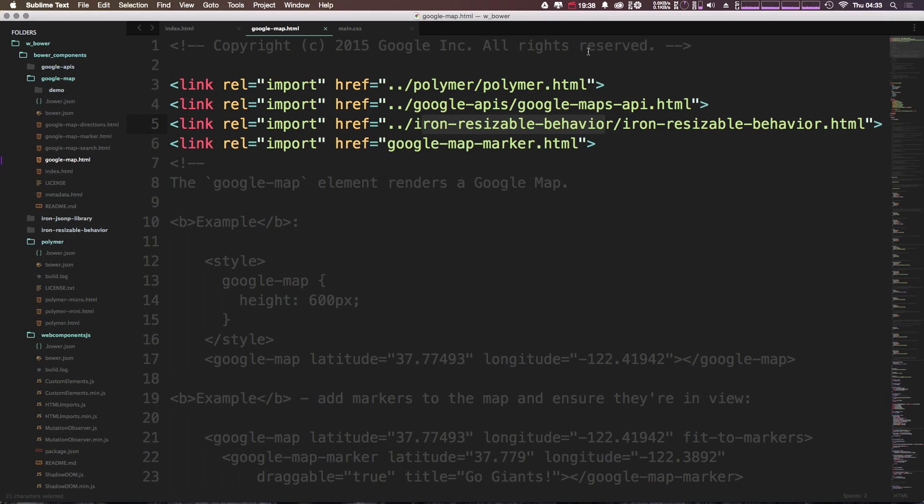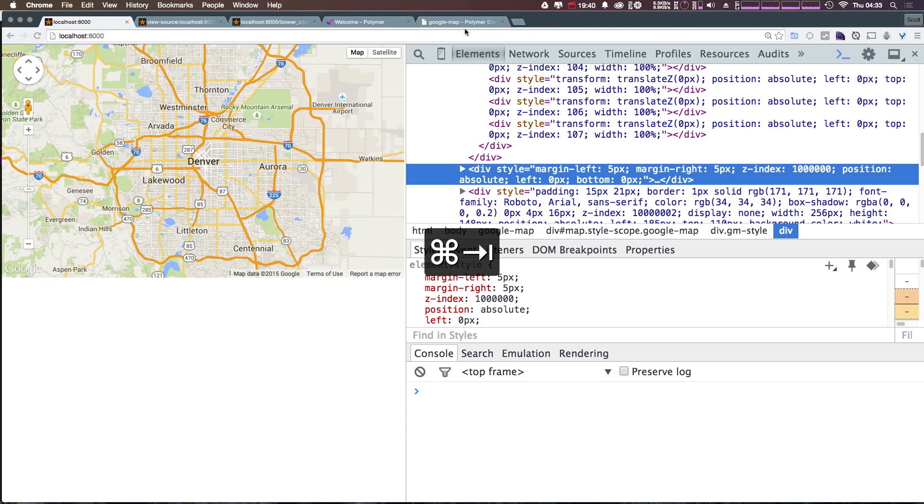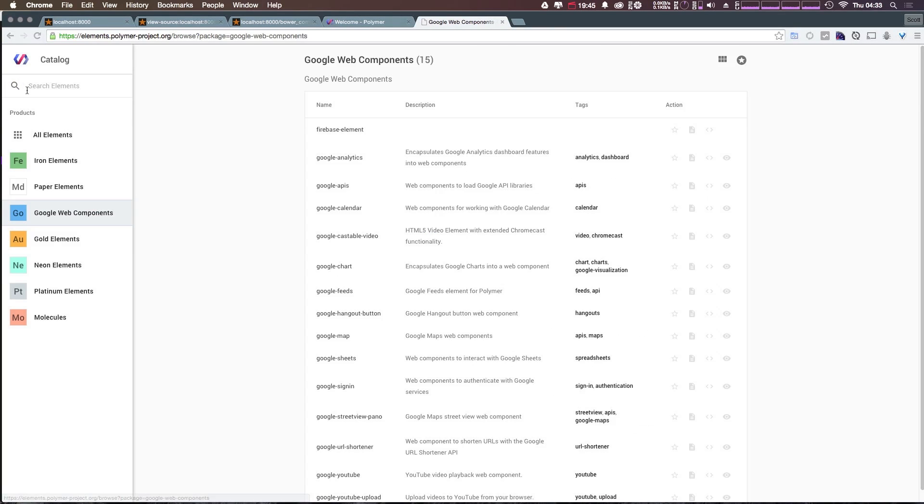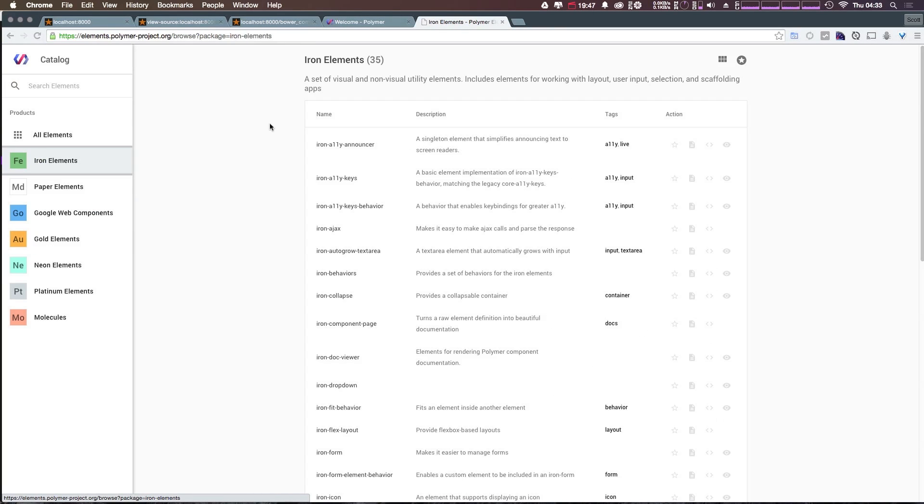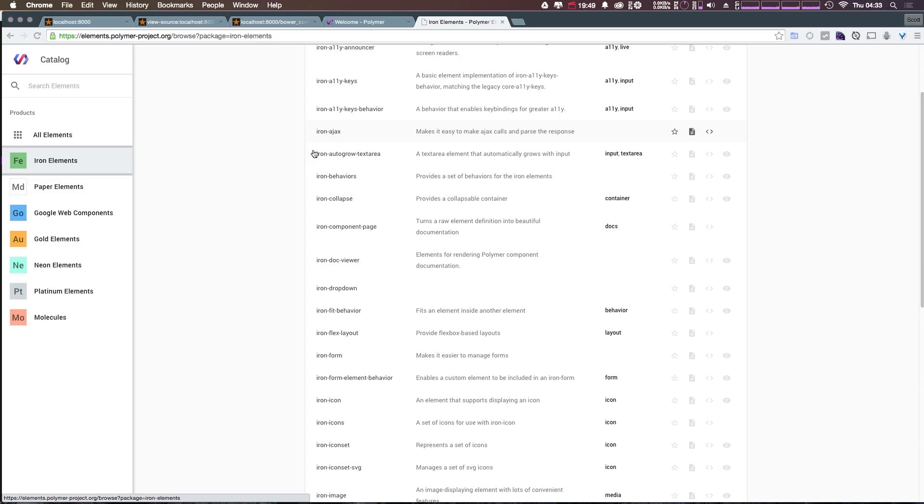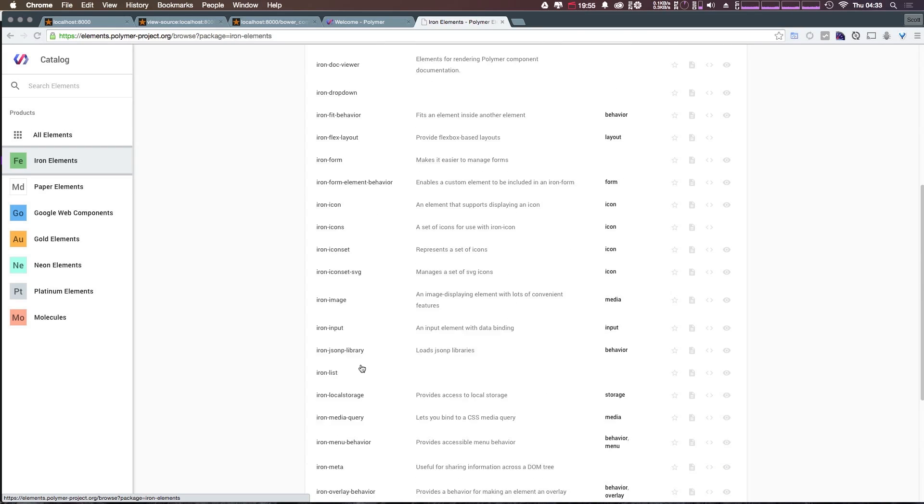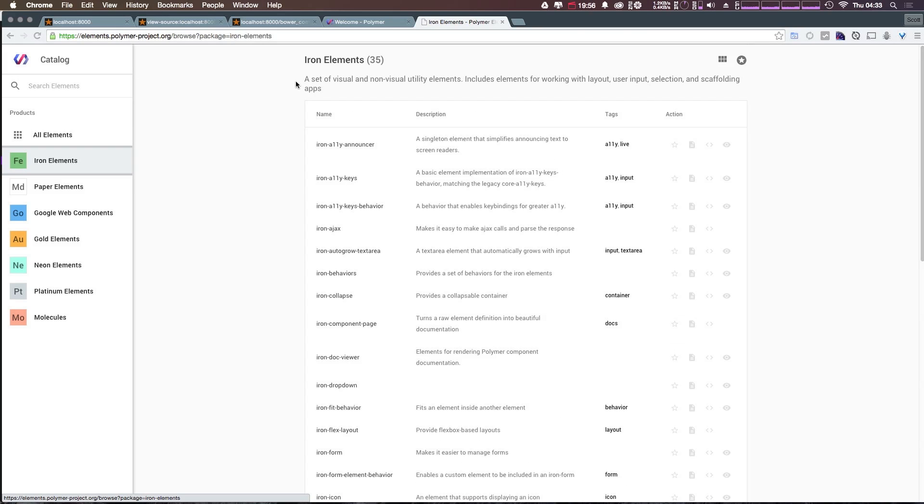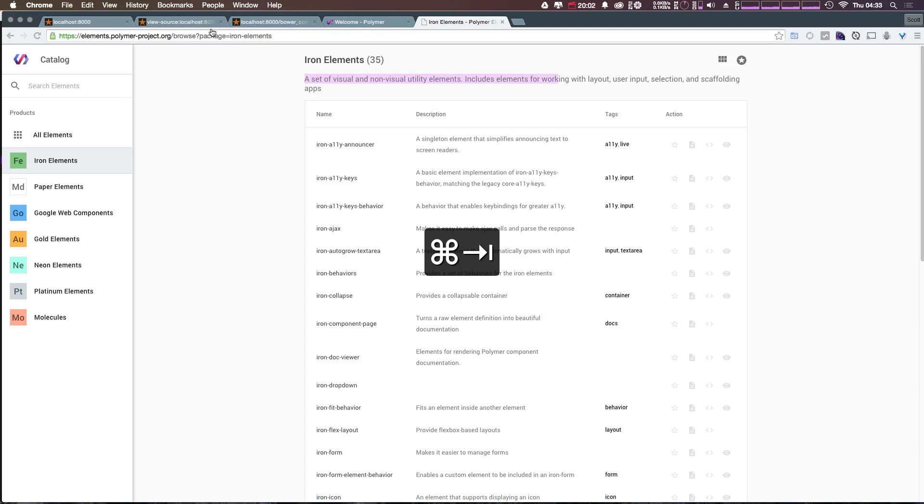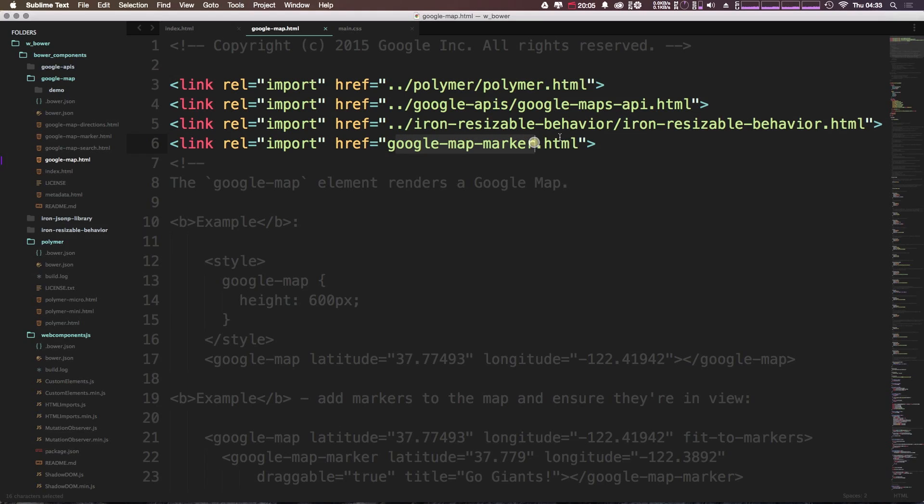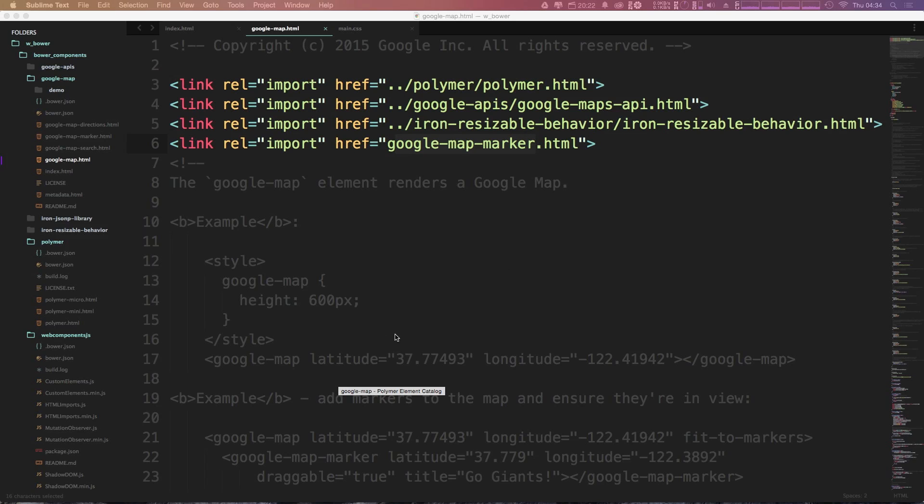So it's another custom element that we're importing here. Then we're bringing in iron-resizable behavior, which is a custom Google element. In fact, you can find that element on Google's own listing if we come back to the catalog and go to iron elements. And you can see that iron-resizable behavior is right here. The iron elements are a set of visual and non-visual utility elements. So just to give you some idea of what that's doing there.